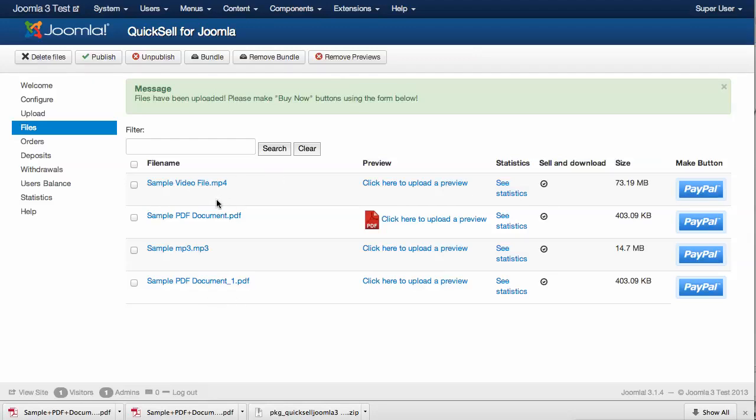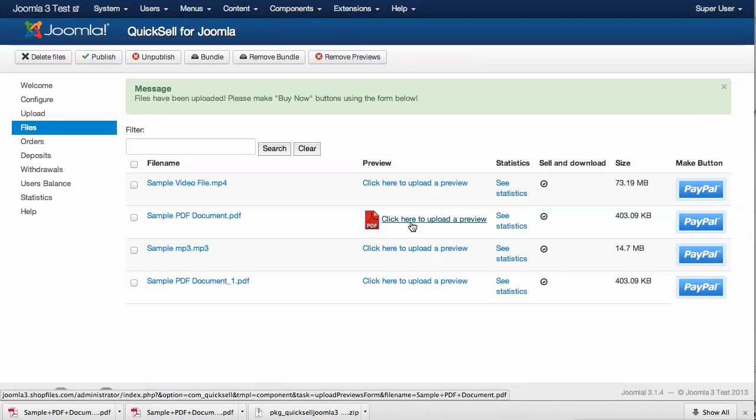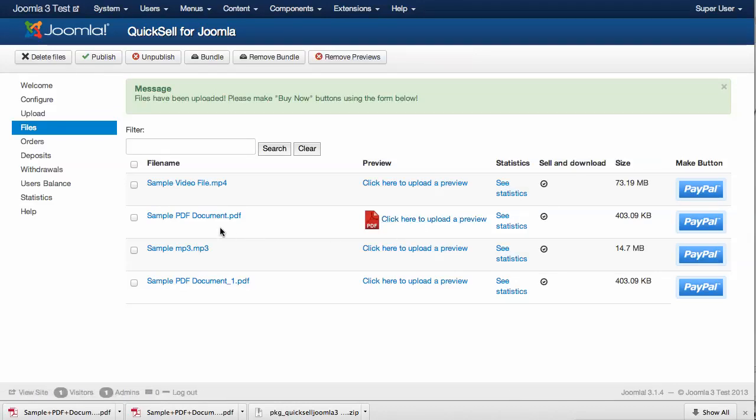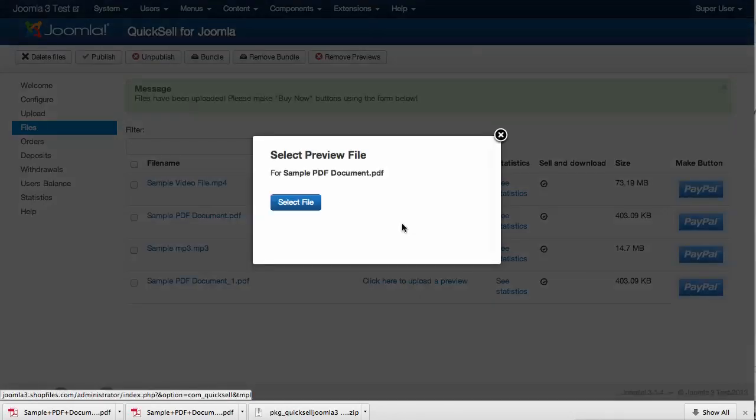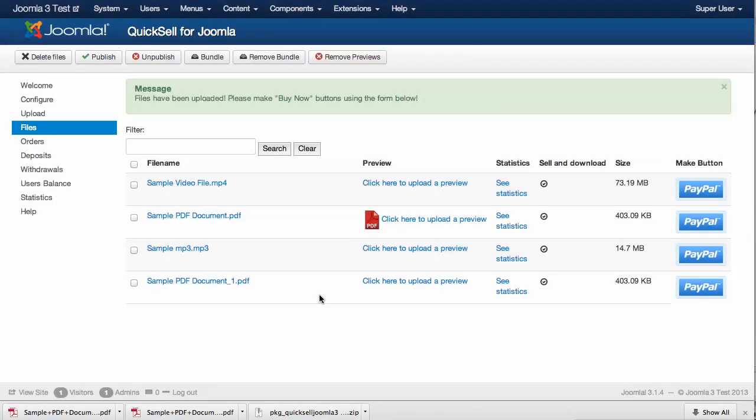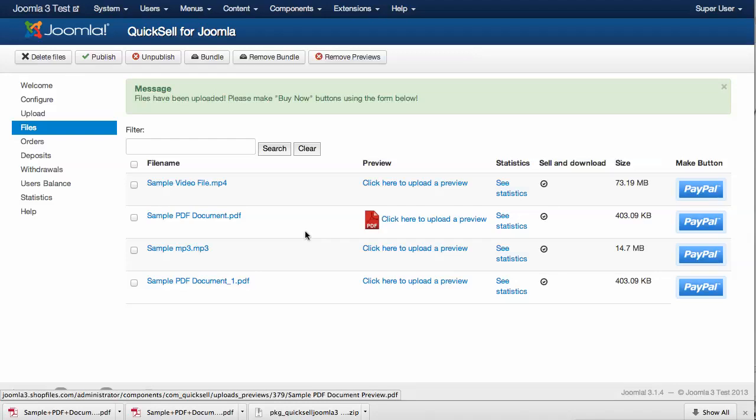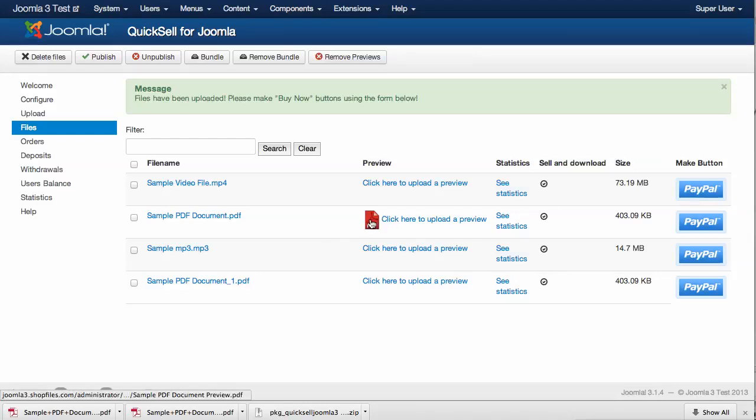Here we have already pre-uploaded some files to demonstrate how the order system works. For this sample PDF document, we have also uploaded a PDF preview using this form right here. This document will show up once the preview button on the front end is clicked.